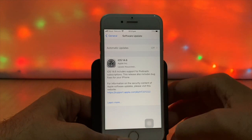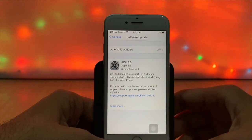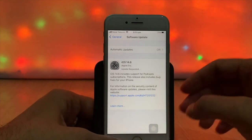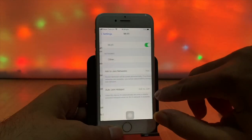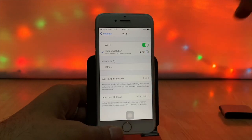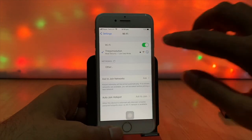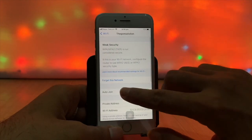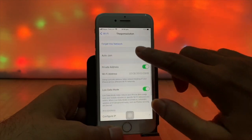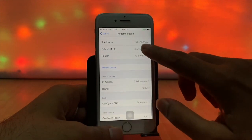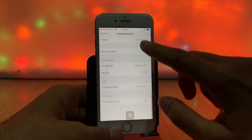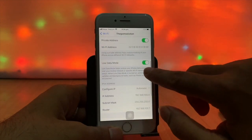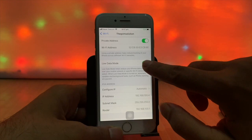If you use cellular data, there must be a data limit. So use Wi-Fi and also confirm that in the Wi-Fi settings, low data mode is off. Here low data mode is on, turn it off now.